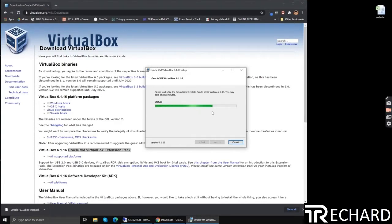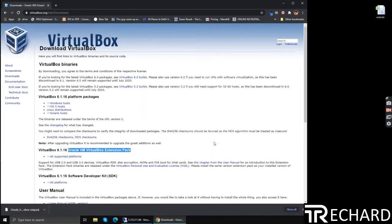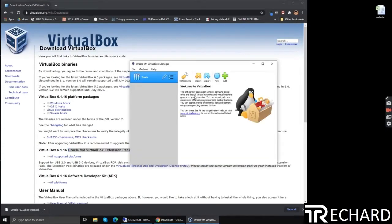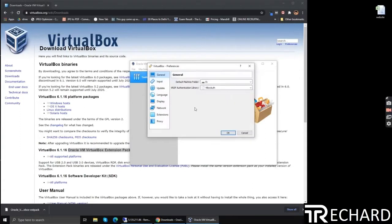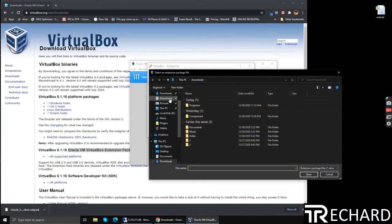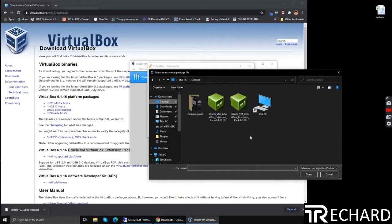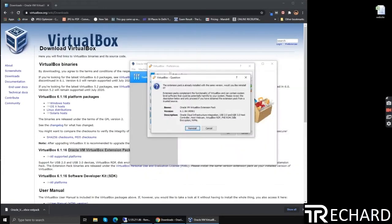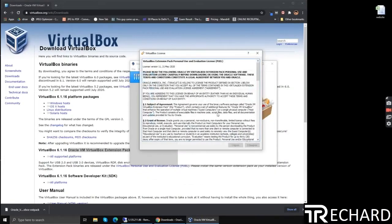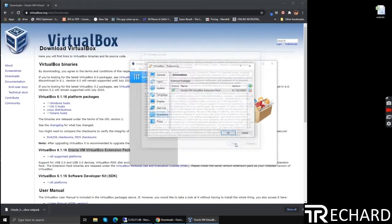Wait for the download to finish and then we will install the extension pack. Go to preferences, extensions, click on the green icon, choose the downloaded file and simply double-click it and install it. Agree to the terms and conditions, click next.